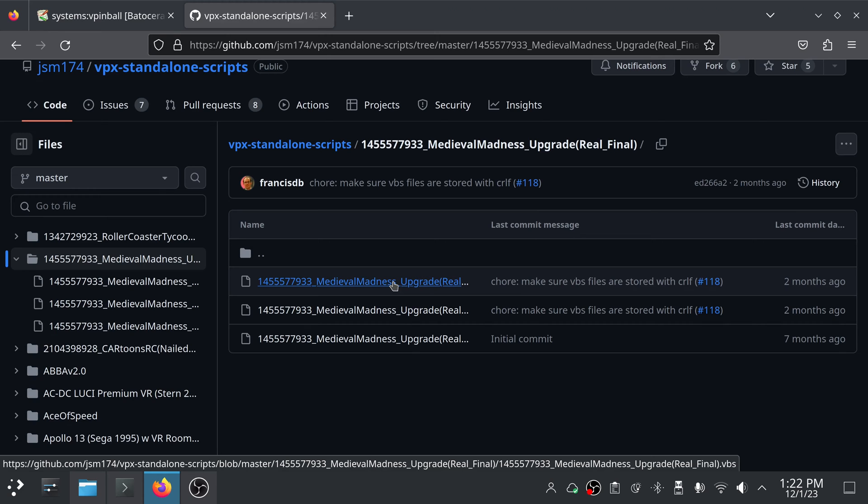So if my game is, say, Medieval Madness, I'll have everything involved with that VPX table in a folder that I call Medieval Madness. And I'll put that inside the roms/vpinball folder. So I would take this vbs file and I would put it inside that folder. It goes in the roms directory, the userdata/roms/vpinball. Just put it in that directory with the VPX file. So the vbs file goes in there too.